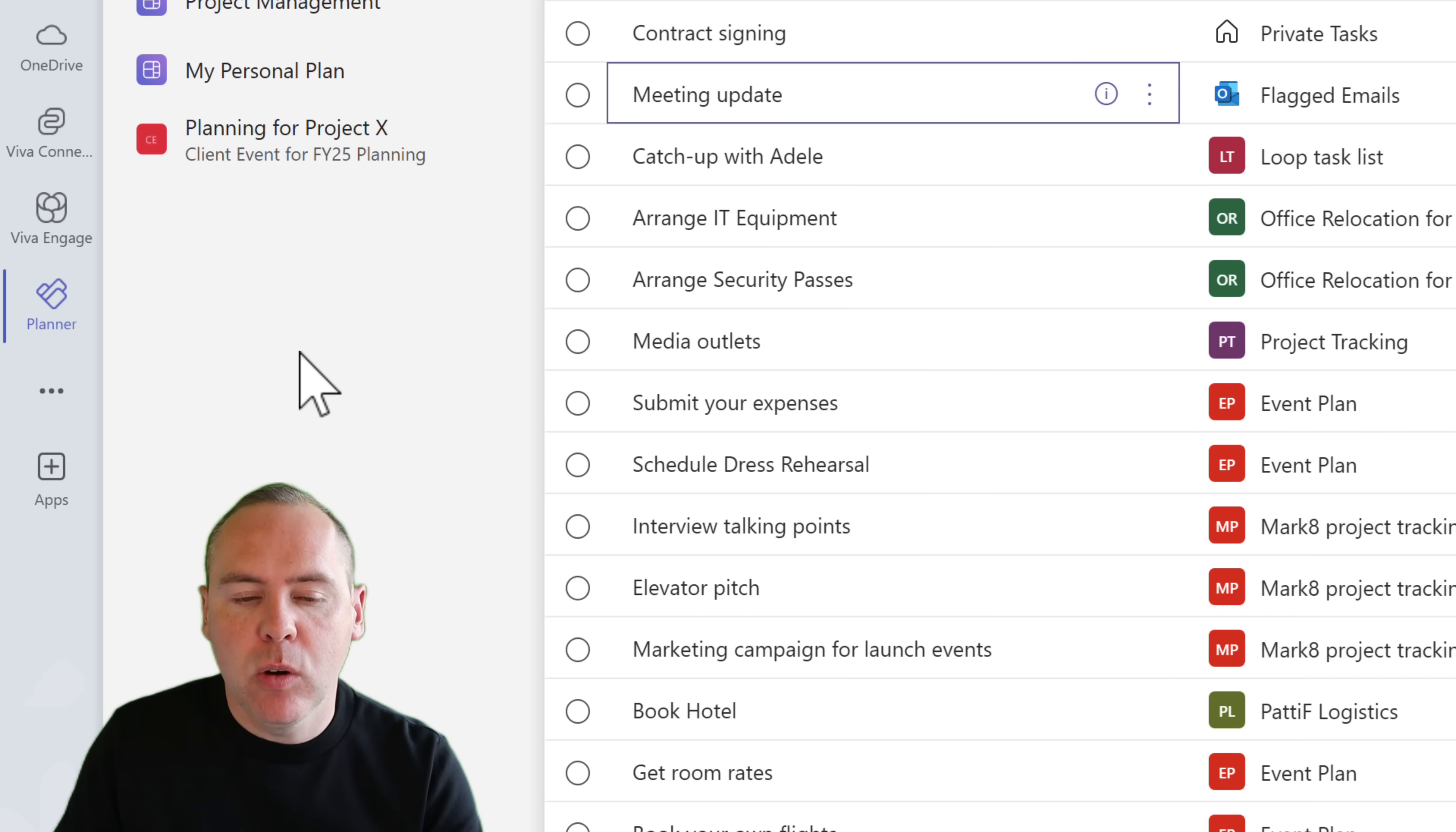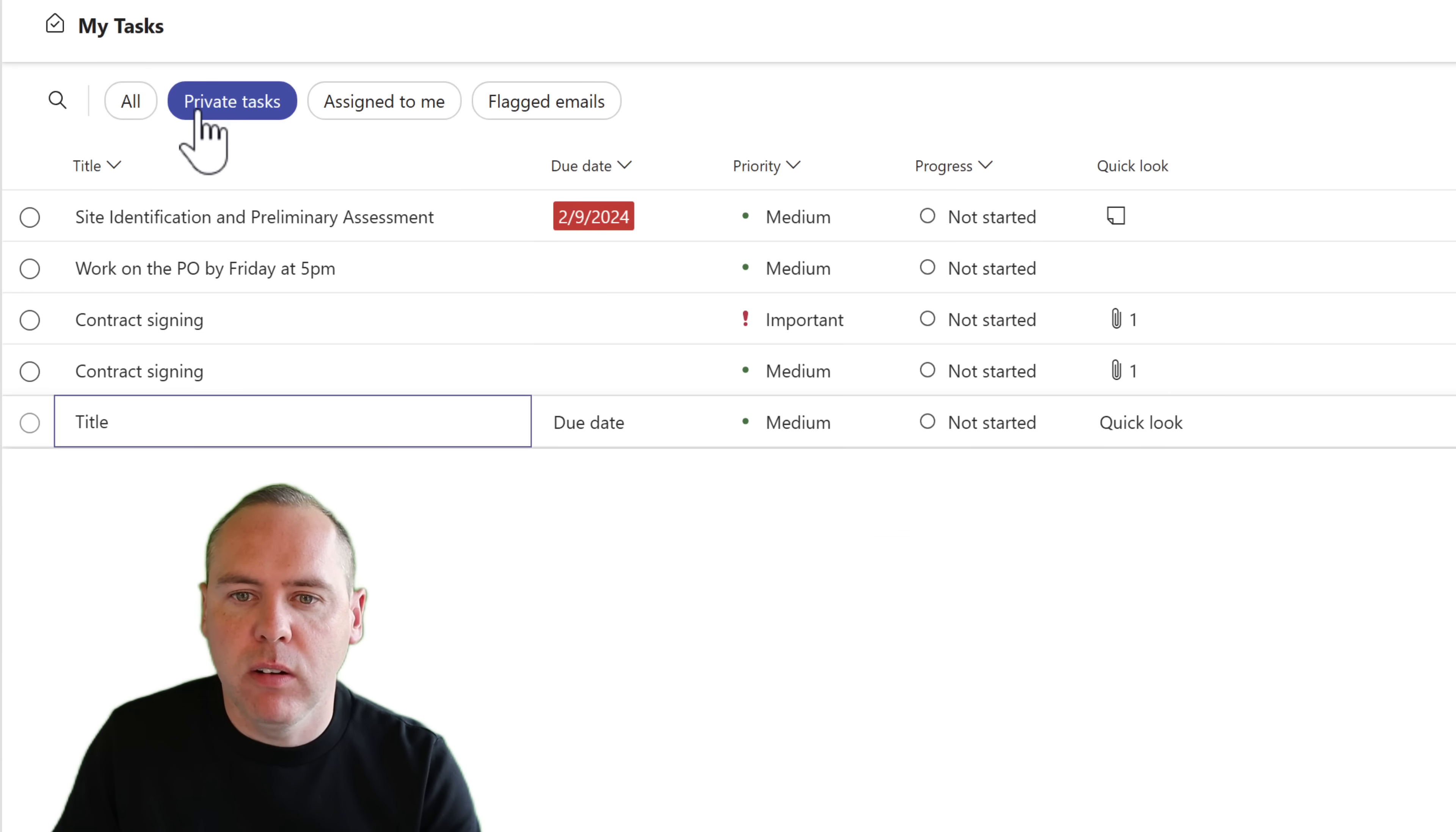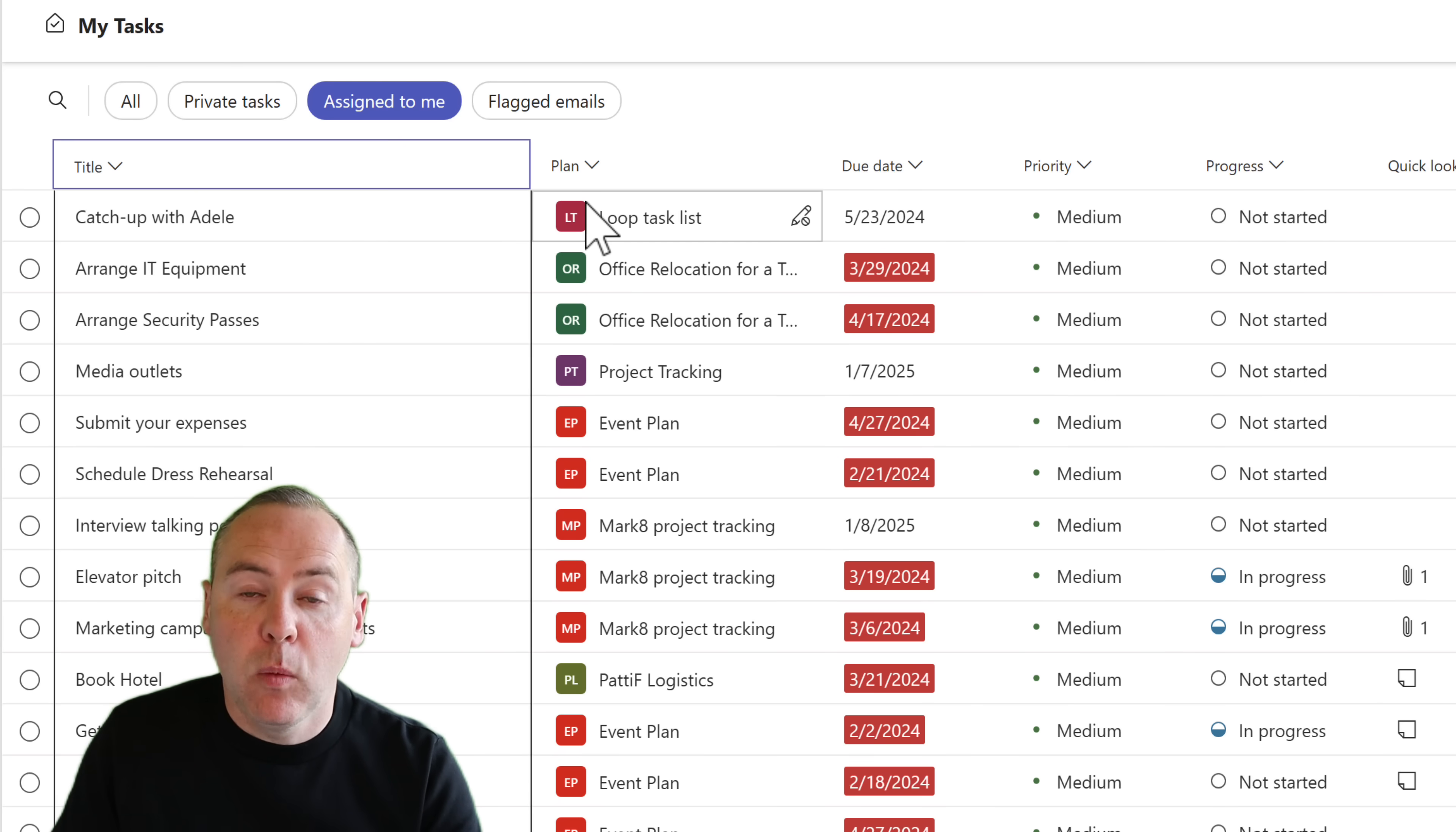We can also see inside of this app that we have a range of tasks from different plans. Here is a list of all of my tasks. They're both coming from loop task lists and Planner, as well as from Microsoft To Do. Microsoft To Do is now shown as private tasks. Anything assigned to me is also coming from my loop task list and any Microsoft Planner plans. We can see this because we can see the plan names under the plan itself.